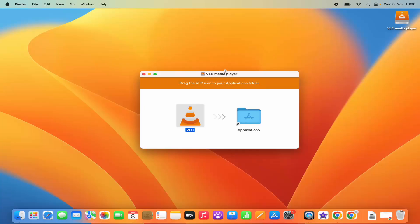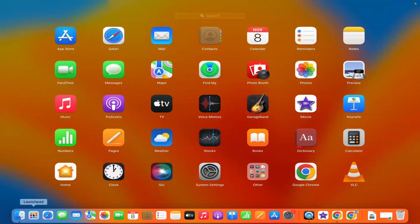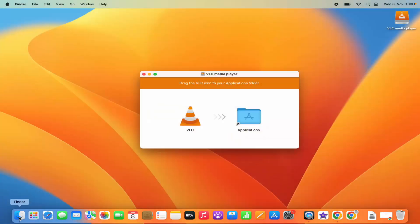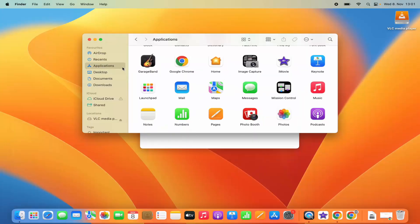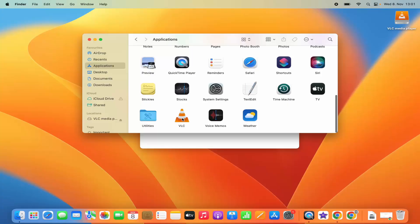You can see it's copying all the files, and once that's done you will be able to see the VLC Media Player icon in your launchpad area. Click on the launchpad icon and you can see VLC Media Player there. Also, if you open a new Finder window, under Applications you will also be able to see the VLC Media Player icon.